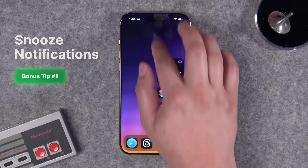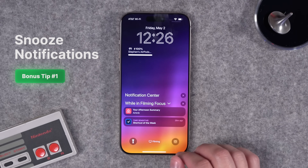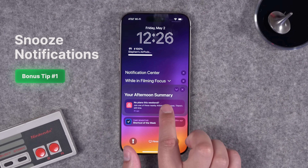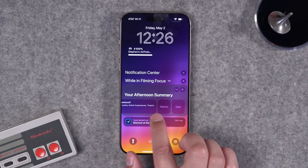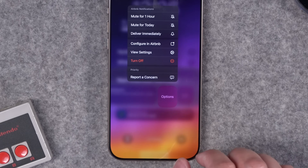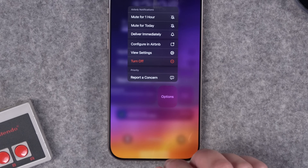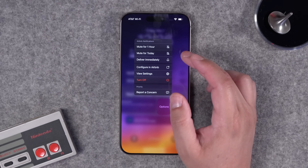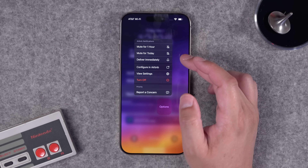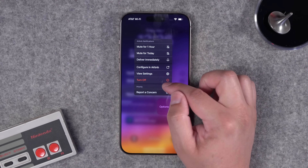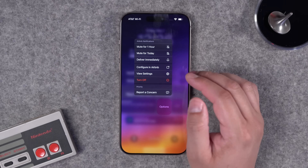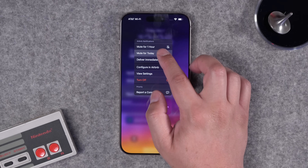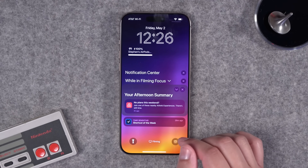A couple of bonus tips. If you have a bunch of notifications or an app is being aggressive with them, swipe on that notification on your lock screen or notification center, tap options, and you can mute notifications from that app for an hour, mute it for the rest of today, or turn off notifications entirely — all without going into settings. Great way to manage notifications when an app is being a little aggressive.